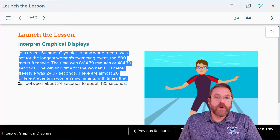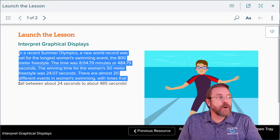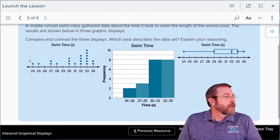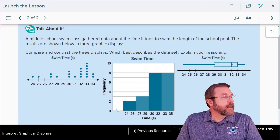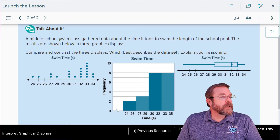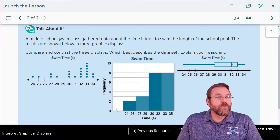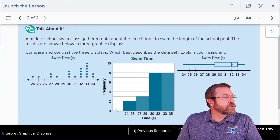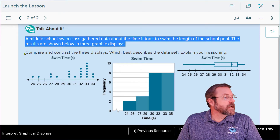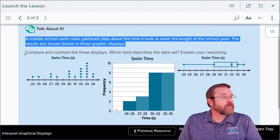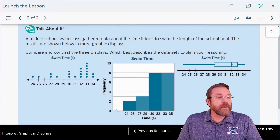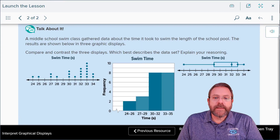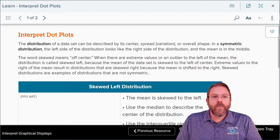There are almost 20 different events in women's swimming, with times that fall between 24 seconds and 485 seconds. Your middle school swim team gathered data about the time it took to swim the length of the school pool. The results are shown in three graphical displays. We're going to compare and contrast the three displays and determine which best describes the data.